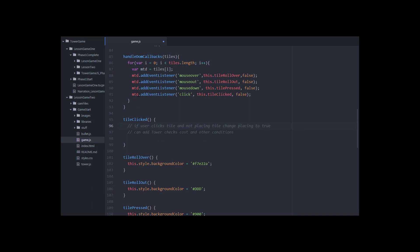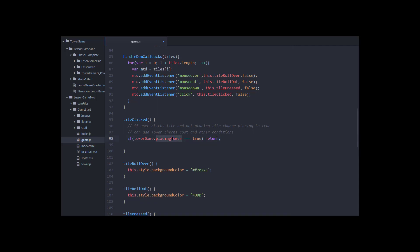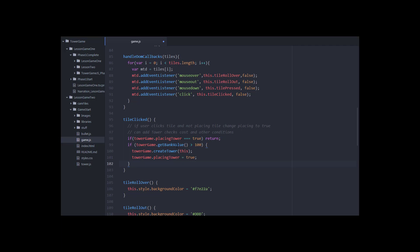Now I'm adding a fourth event listener to each menu tile div, and I've changed the method name to tileClicked. When a tile is clicked, I want to create a tower but prevent clicking repeatedly to create multiple towers. I'll paste in logic: if towerGame.placingTower equals true, just return — breaking out of the function entirely. I'll also check logic like whether the bank value is over a hundred, to verify I have enough funds or other checks I may want for game logic later.